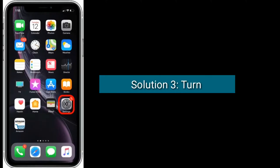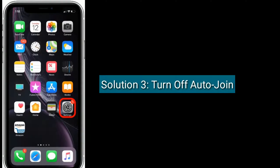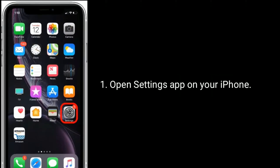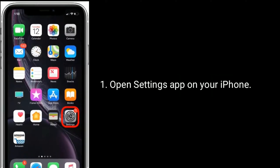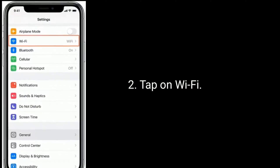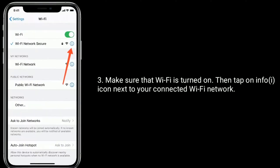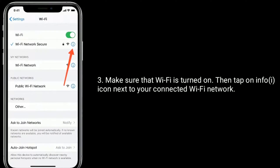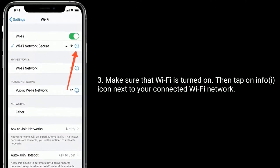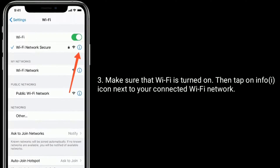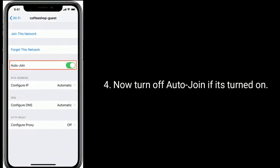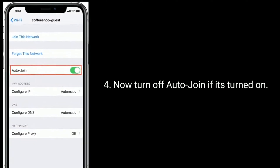Solution three is to turn off Auto-Join. Open the Settings app on your iPhone and tap on Wi-Fi. Make sure that Wi-Fi is turned on, then tap on the info icon next to your connected Wi-Fi network. Now turn off Auto-Join if it is turned on.